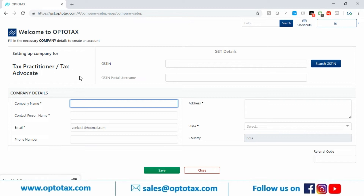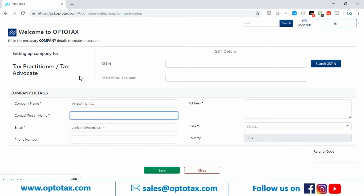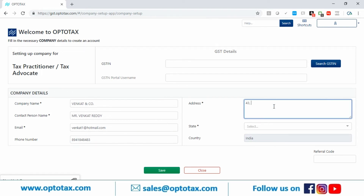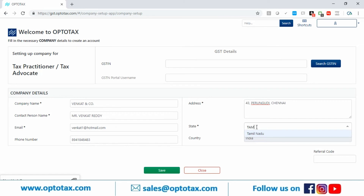This registration is for my firm, not my client's firm. I need to enter my details as a tax practitioner: company name (the firm name), contact person name, email ID (already filled from sign up), phone number, address, and state. GST details are optional — CA firms, advocate firms, and tax practitioner firms are generally not GST registered, so you can leave those fields blank.